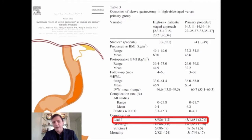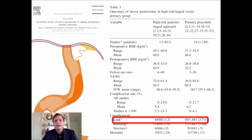So why bring this to the table? It is exactly that the information we had — that the sleeve gastrectomy leaks can occur due to the bougie size — they were already there.